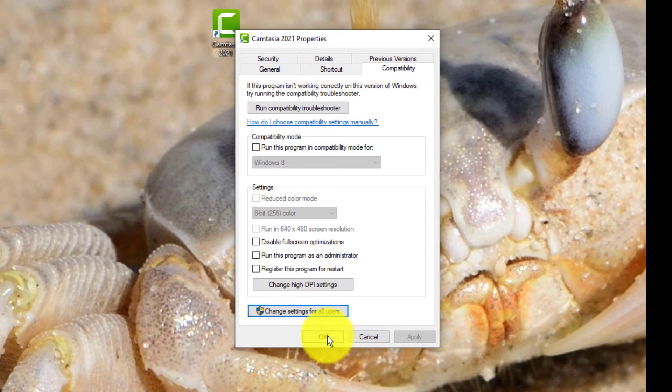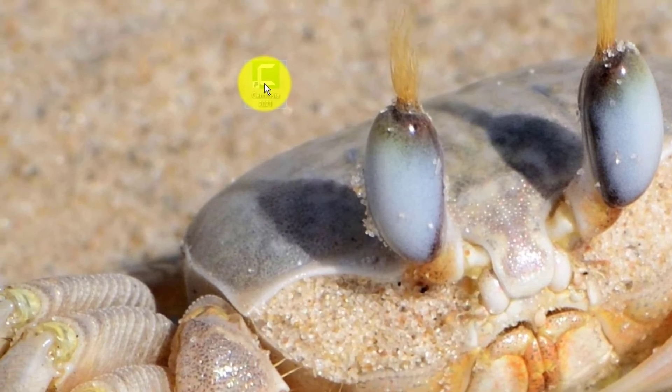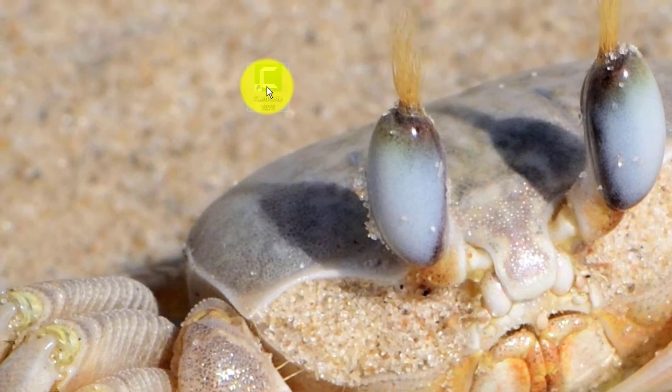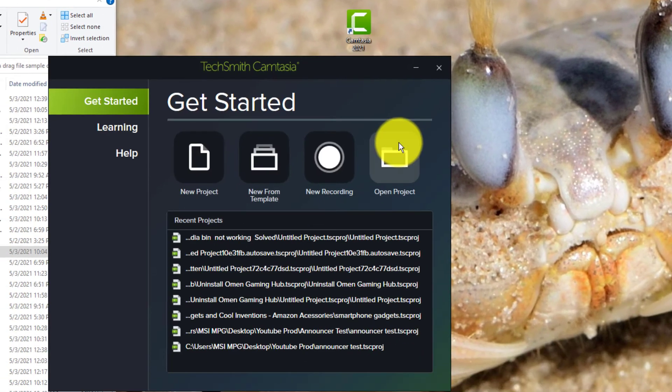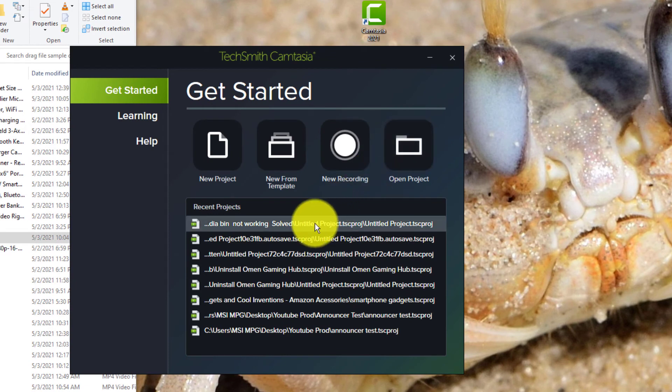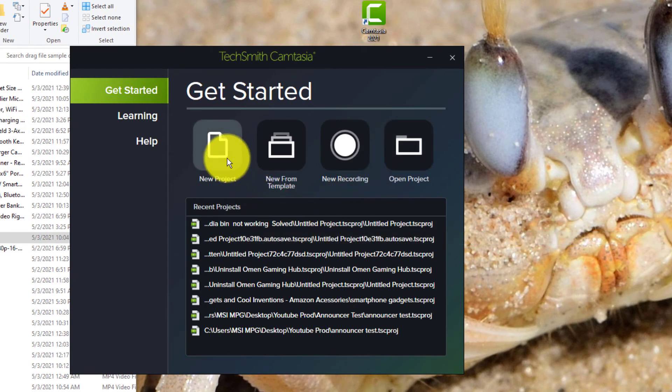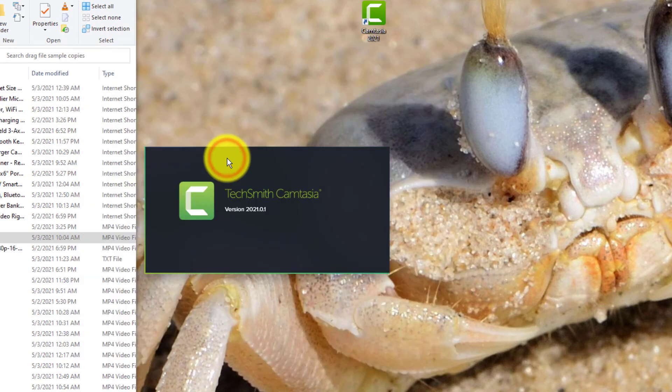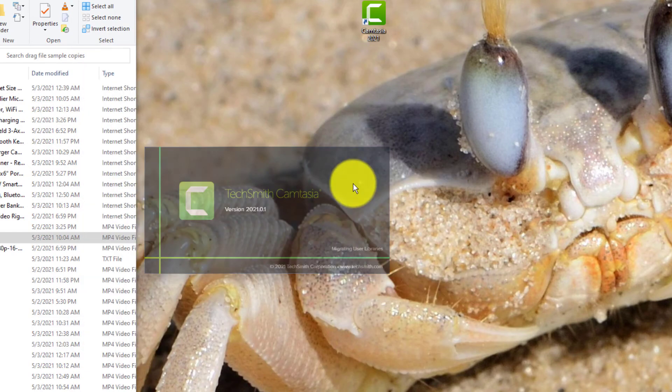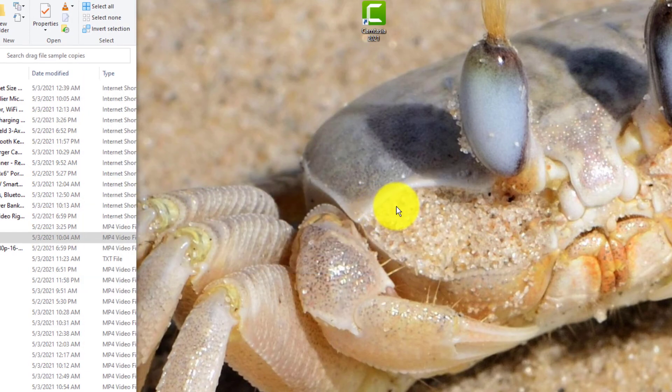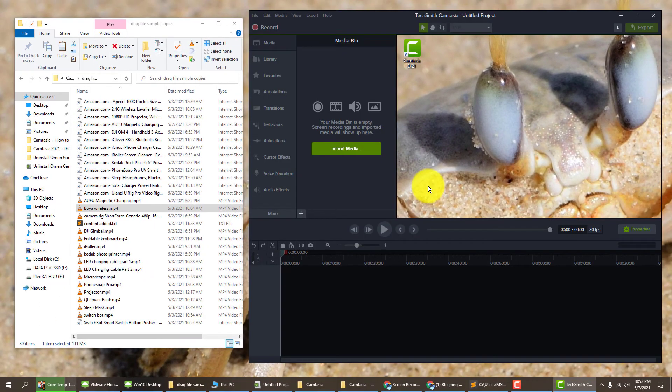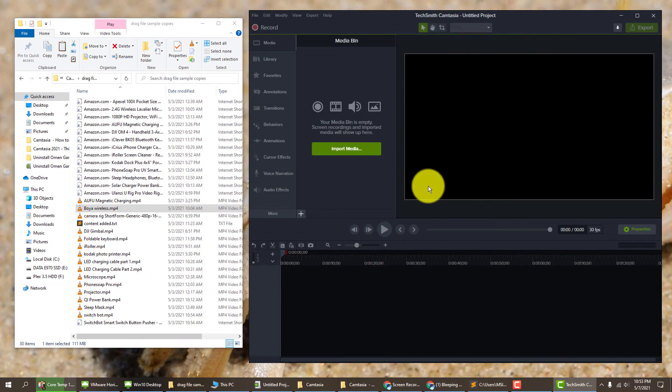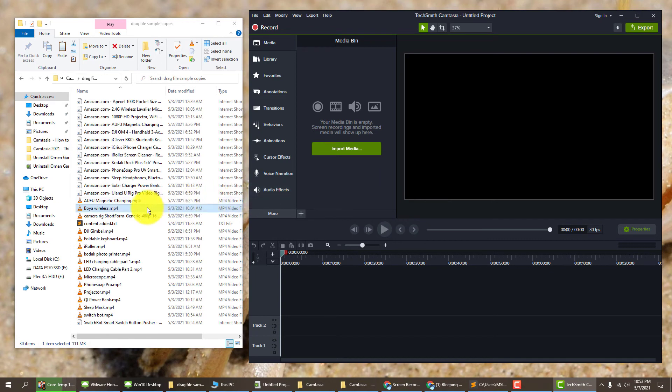Now we want to reopen our Camtasia. I'll select new project. Now go back to your folder with the media in it.